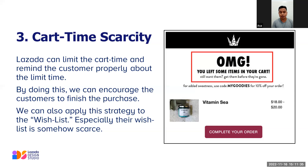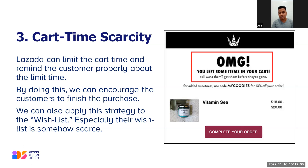We can also encourage customers to finish their purchase. For example, the copy said: 'OMG, you left some items in your cart — still want them? Get them before they're gone.' We can limit the time on the cart. We can also apply this strategy to the wish list, especially when those wish list items are somehow scarce.